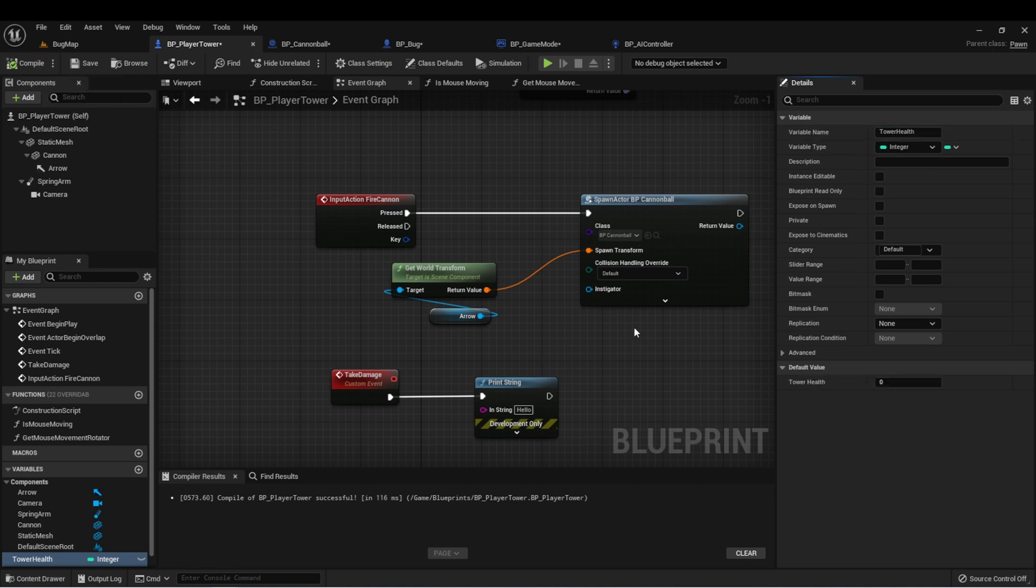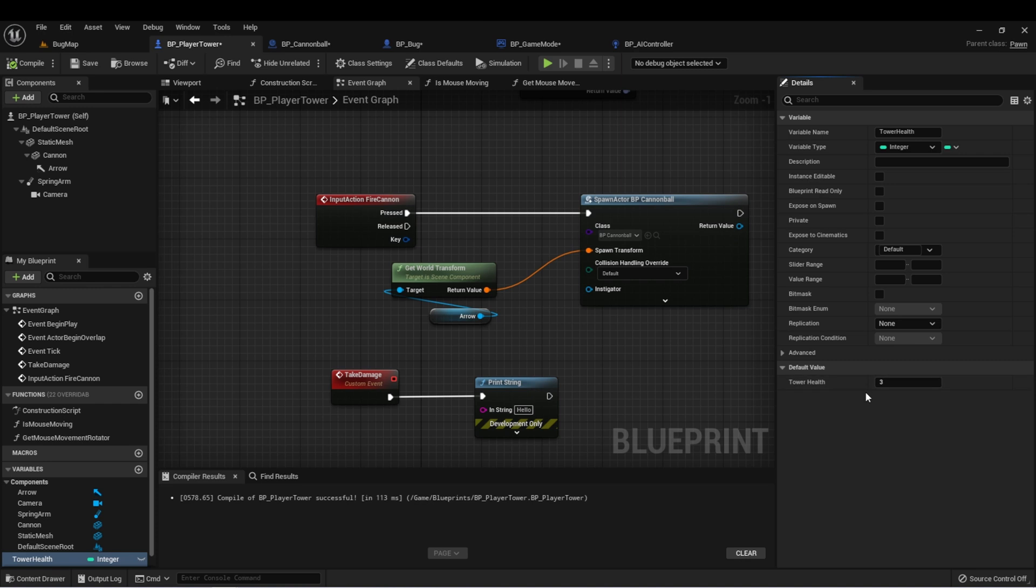Let's compile so we can set this, and let's just set it to something like three to start. So the tower can be hit by three bugs before it is game over, and we can set this later on for different difficulties.